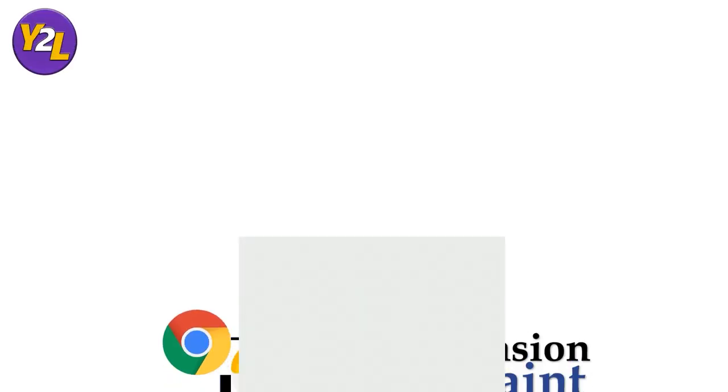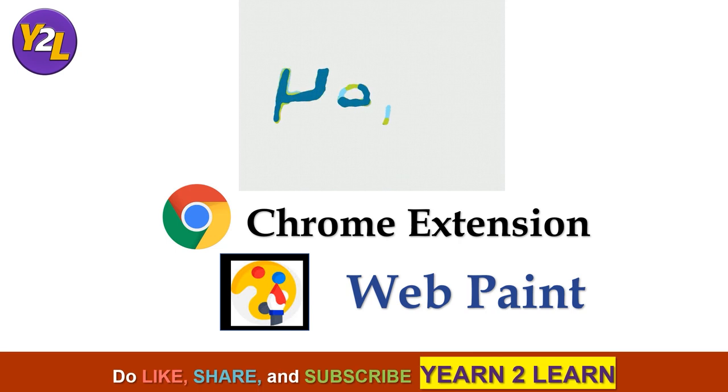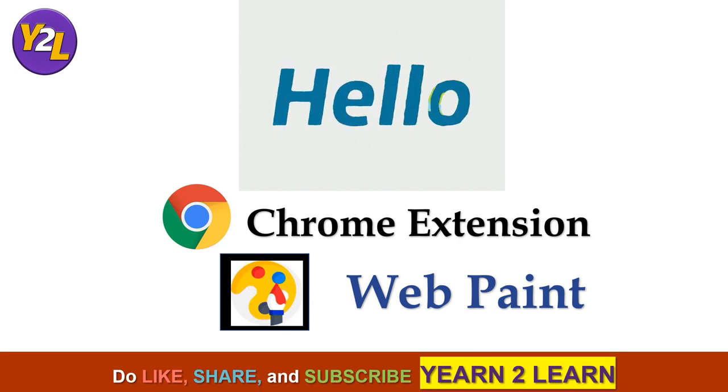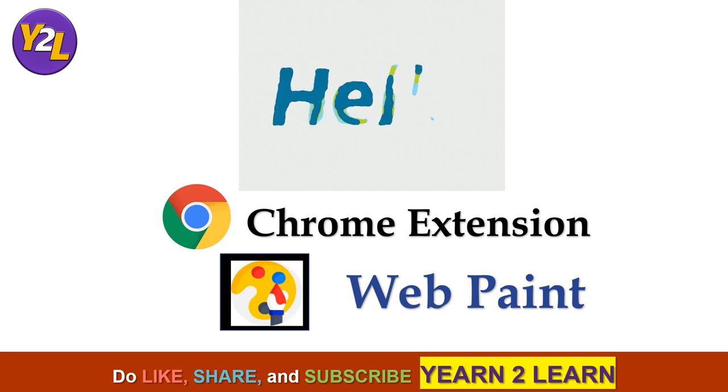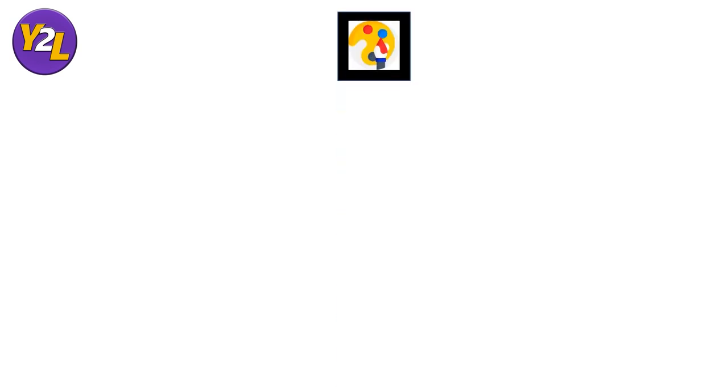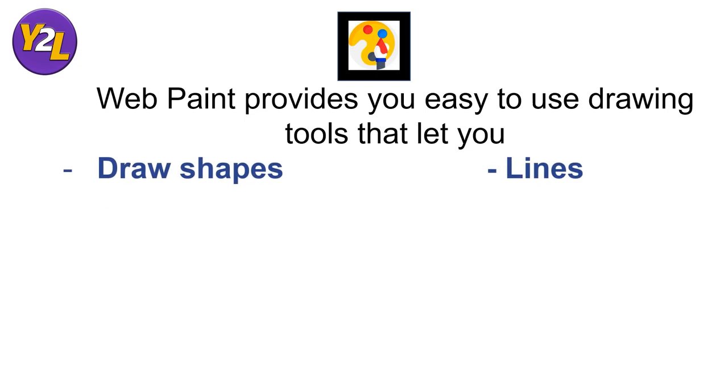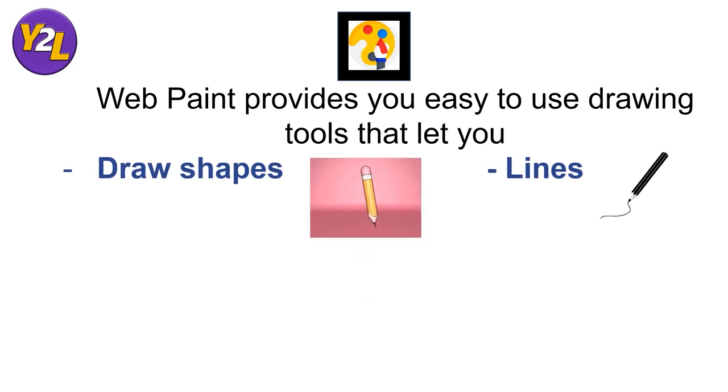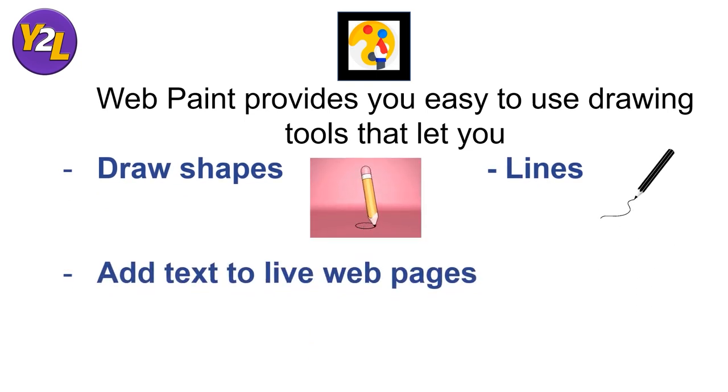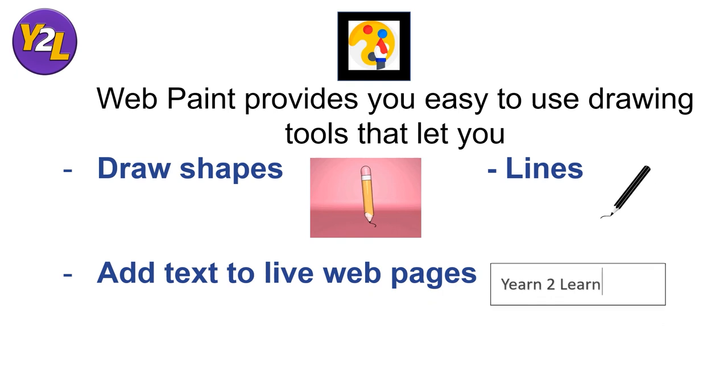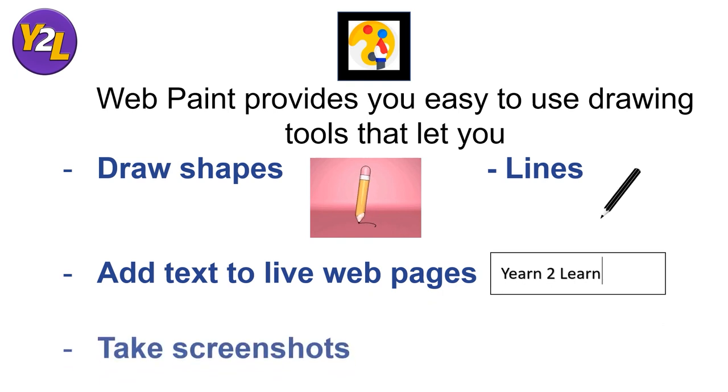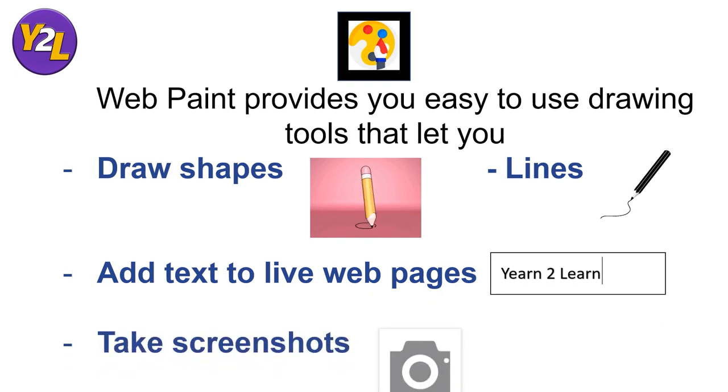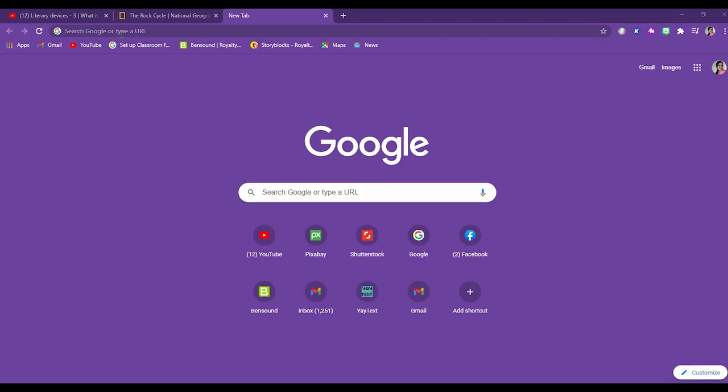A big hello to Yearn to Learn viewers, this is Priya Handa and today I am going to talk about the Chrome extension Webpaint. Webpaint provides you easy to use drawing tools that let you draw shapes, lines and add text to live webpages and yes you can also take screenshots. So let's know about it.